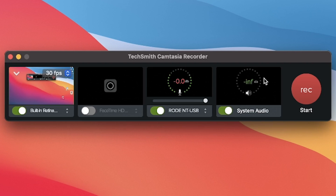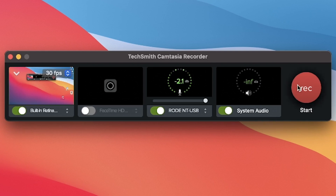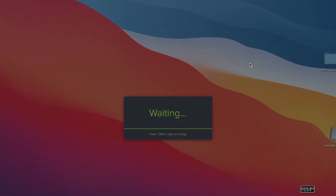It's good to capture system audio because sometimes you need it for synchronization or to capture a specific sound. Once you are done setting up these basic settings, you can go ahead and click Record to start recording your screen with Camtasia.